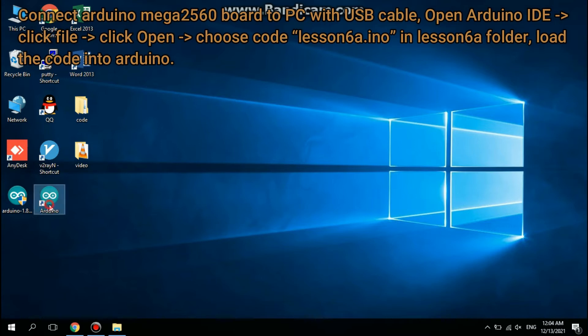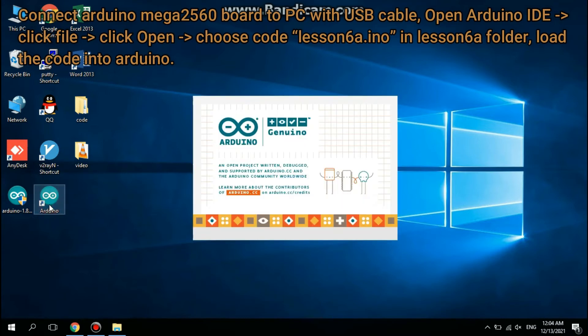Connect the Arduino Mega 2560 board to PC with a USB cable. Open Arduino IDE, click File, then click Open. Choose the code file lesson6a.ino in the lesson6a folder. Load the code into Arduino.